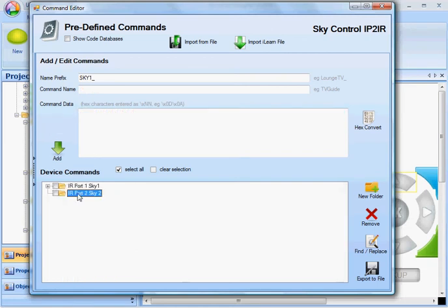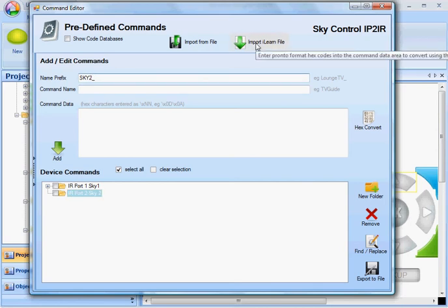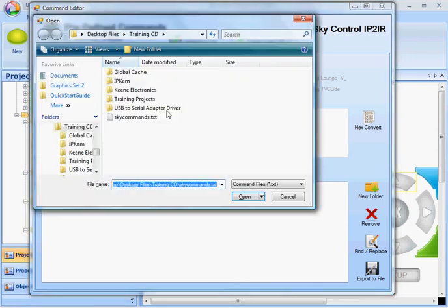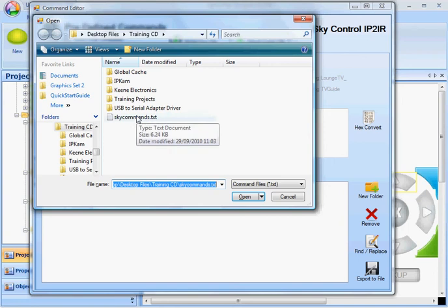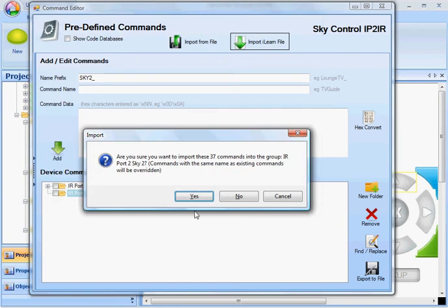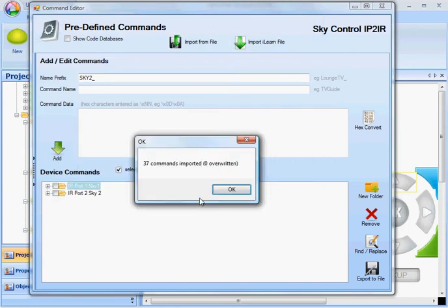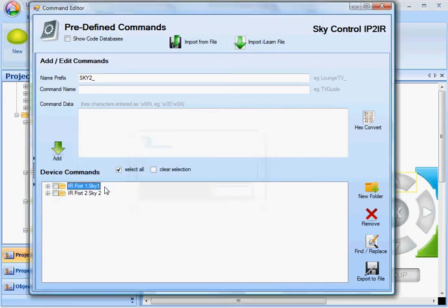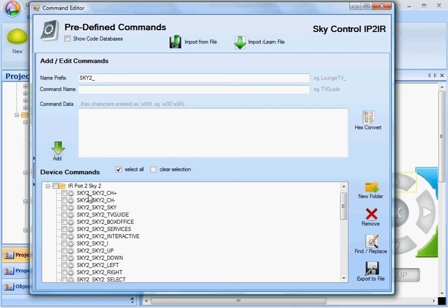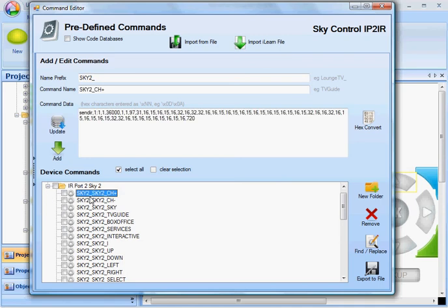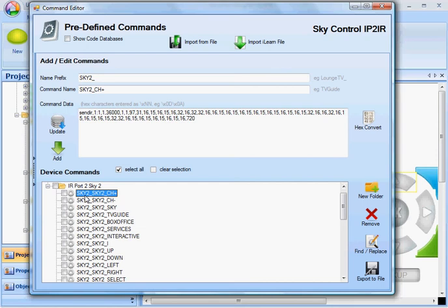I'm now going to select the second group, change the prefix to sky2 underscore, and import the same file. And it's going to import those commands into the second group with the name prefix sky2, because all device commands have to have a unique name.